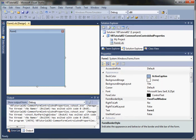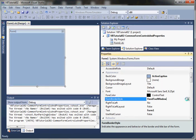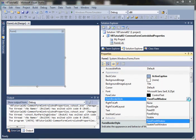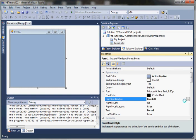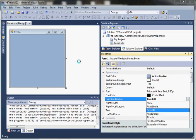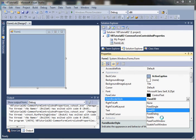So you can see there's FixedSingle - a single line around the border, you can't resize it, but you can minimize, maximize, and close. Fixed3D is going to give the form that 3D border around the edges, and again you cannot resize. FixedDialog is the same thing - it's going to be fixed size, you cannot resize.